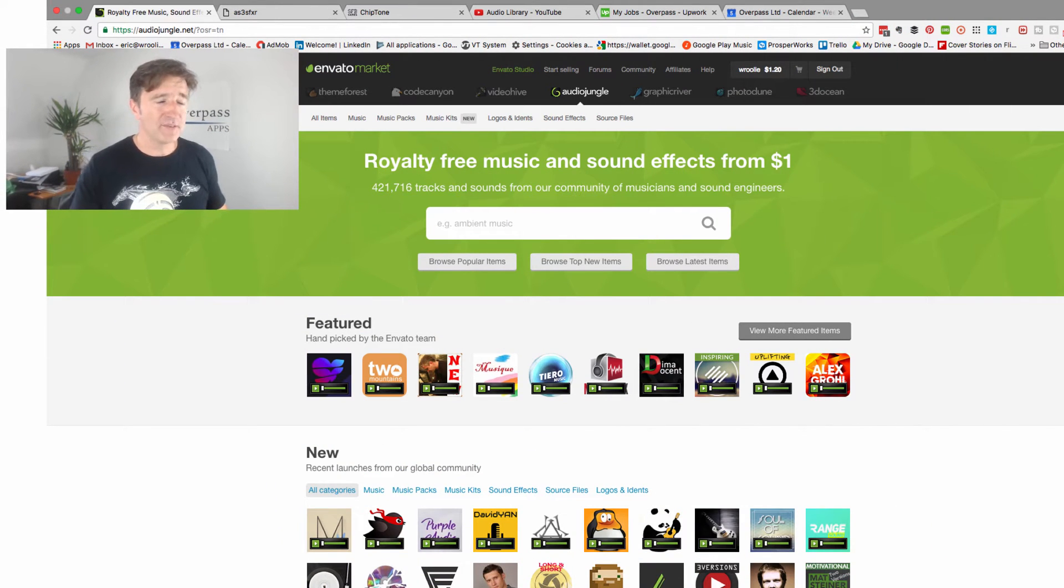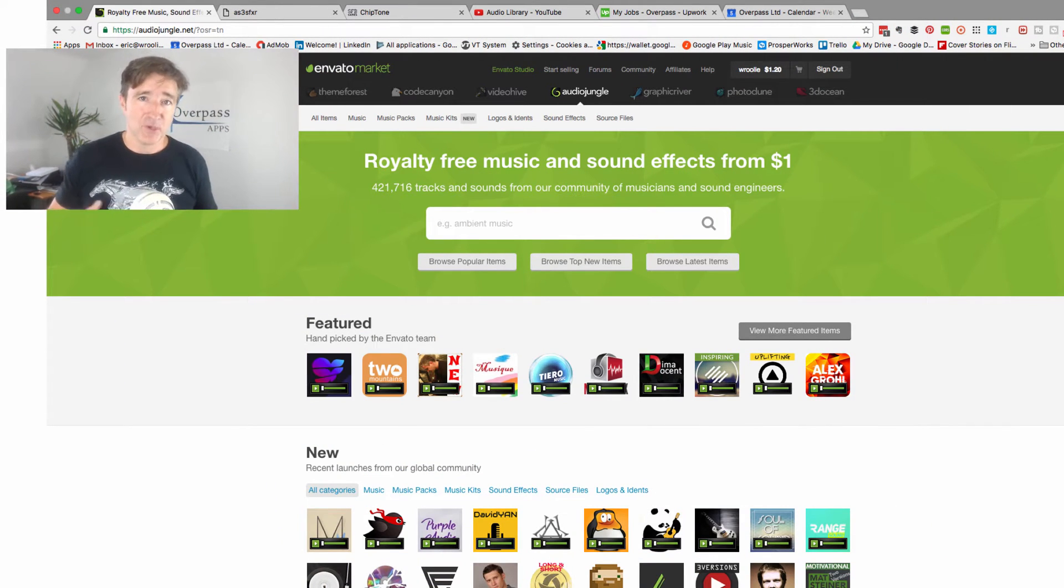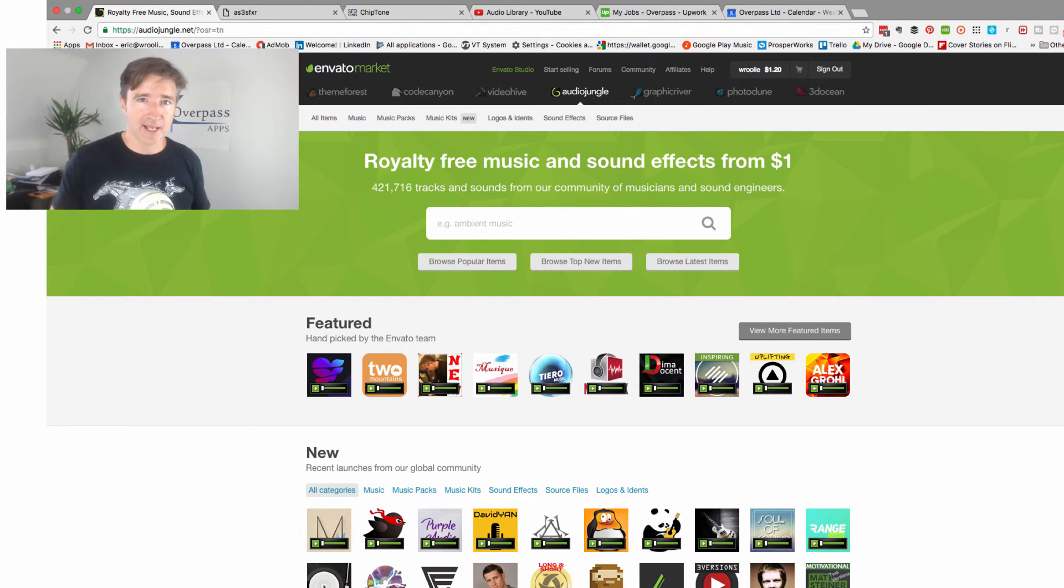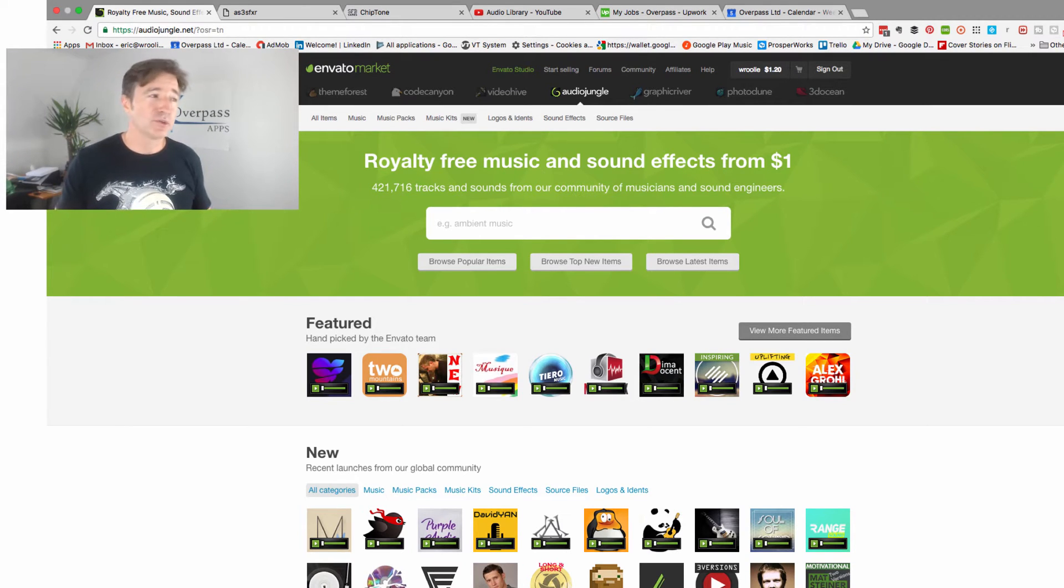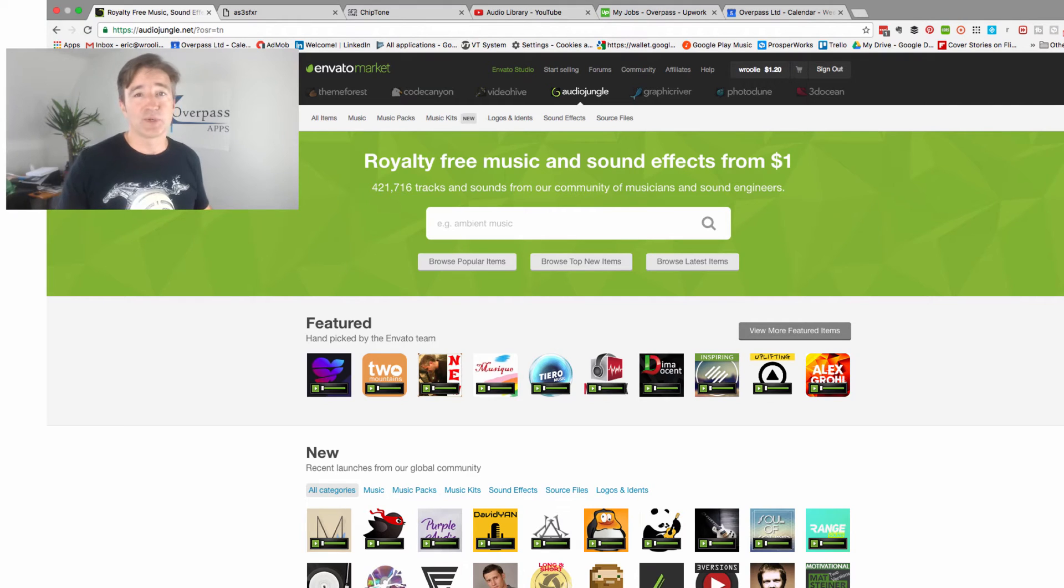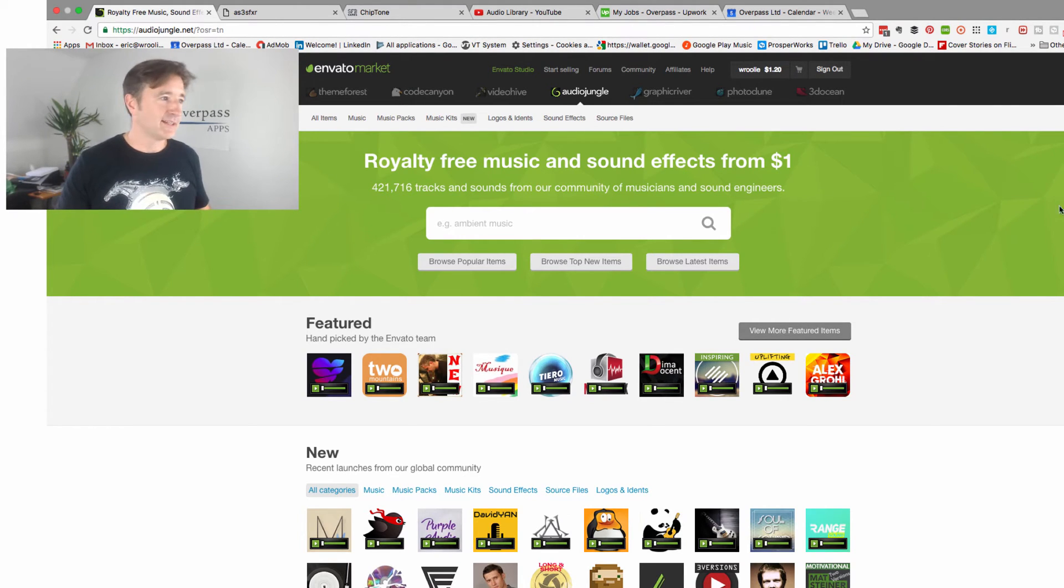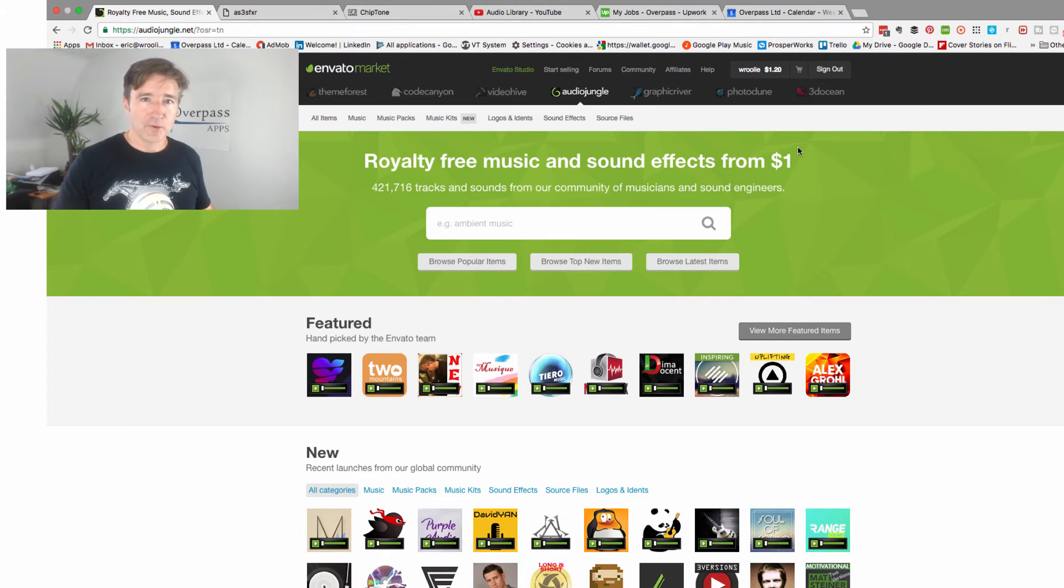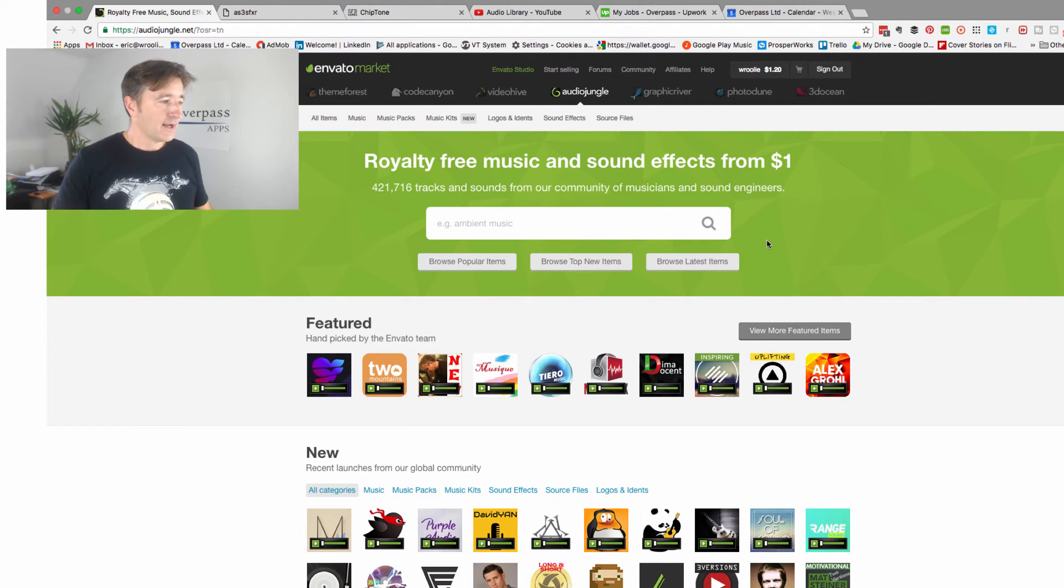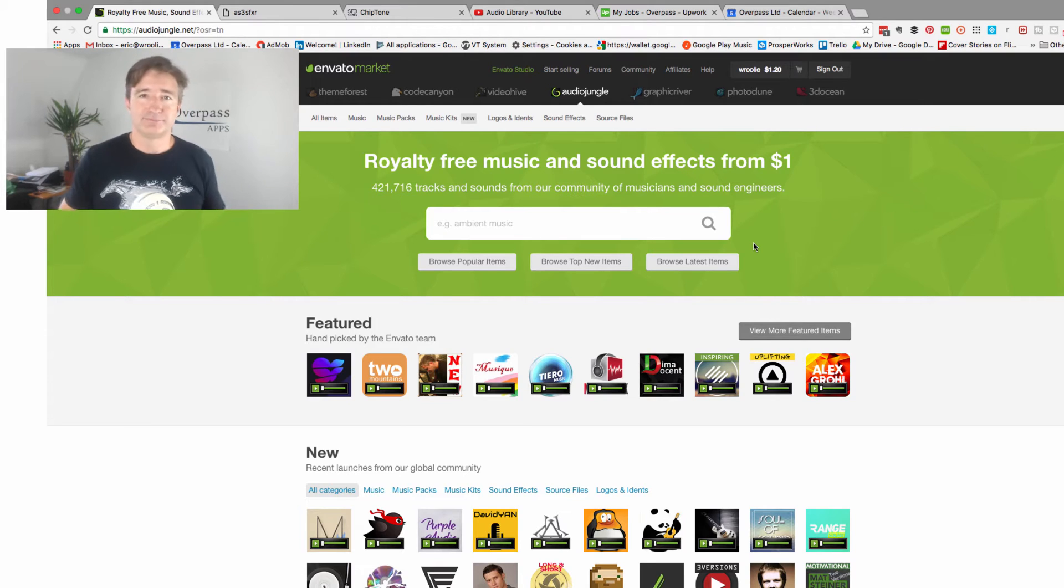More often than not when I need music or sound effects for a game or an app, I'll go to Audio Jungle which is one of the Envato sites. Envato they do Theme Forest and Graphic River and Photodune and all that kind of stuff, but they also have a lot of good royalty free music.